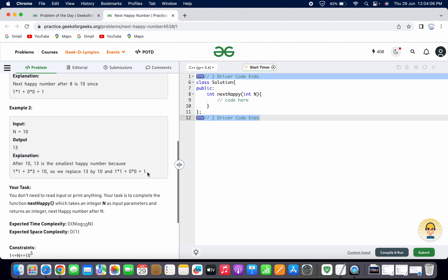I hope both the problem statement and the given examples are clear. For solving this problem, we will use a brute force approach to find the next smallest happy number greater than n. It will start by checking from n+1 and keep incrementing the number until a happy number is found. To determine whether a number is happy, we will repeatedly replace the number with the sum of the squares of its digits until we reach 1 or get stuck in a loop.